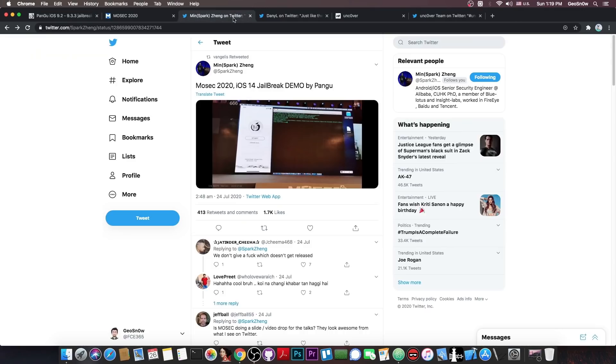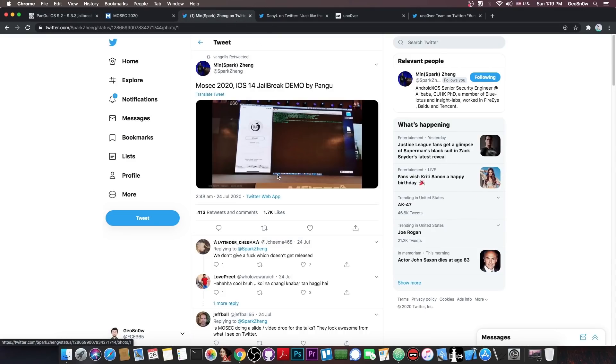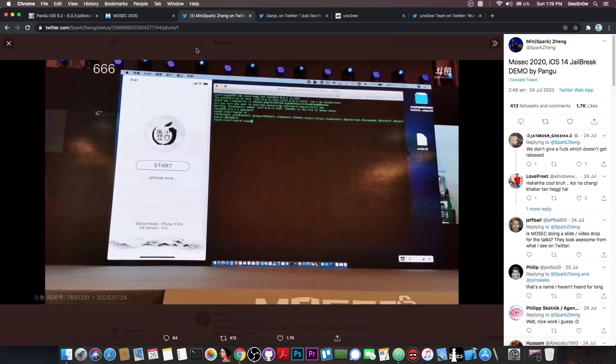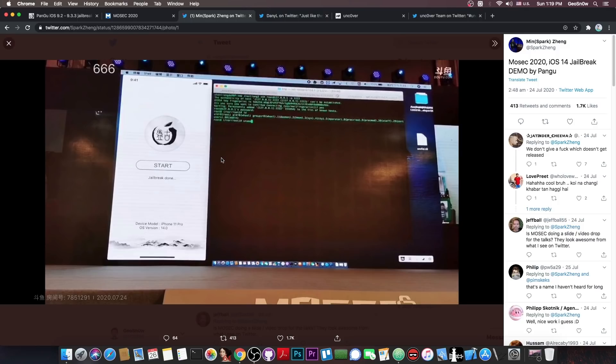So even though they did manage to create a jailbreak which even has a UI, it's actually a UI that has been used a lot by Pangu in the past especially for demos. But even then they are probably not going to release this jailbreak and probably it doesn't even contain Cydia since it's not intended for general use but rather for demonstration purpose.